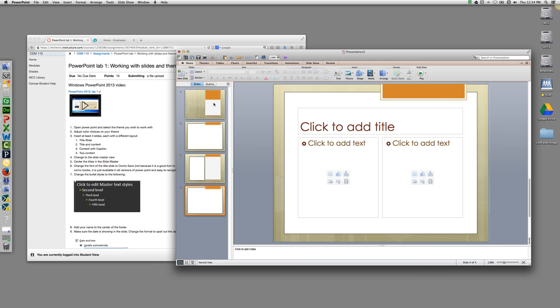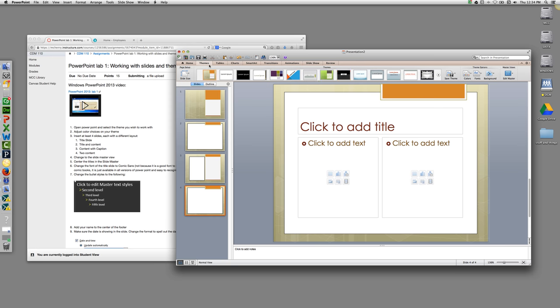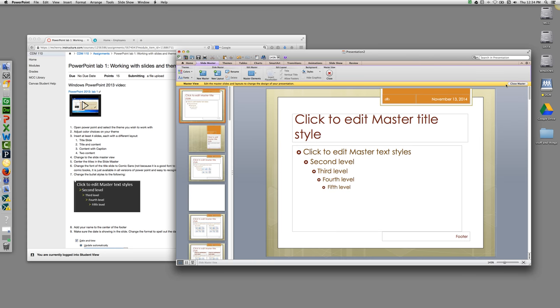We're going to change to the slide master view. So you're going to go to Slideshow. I'm sorry. You're going to go to Themes, and Edit Master, Slide Master.